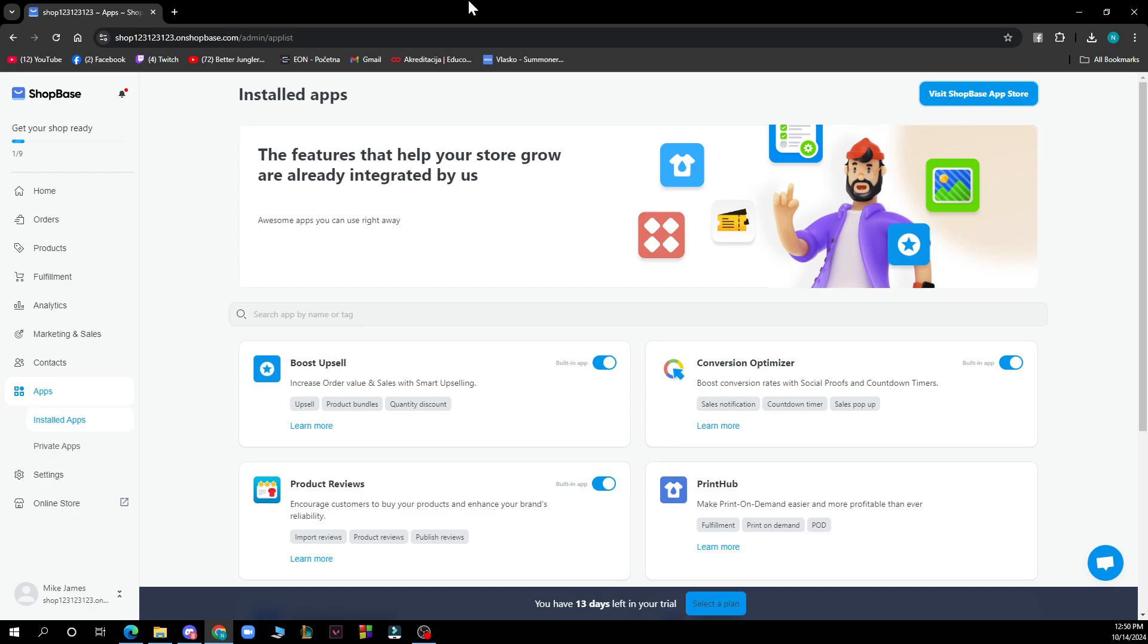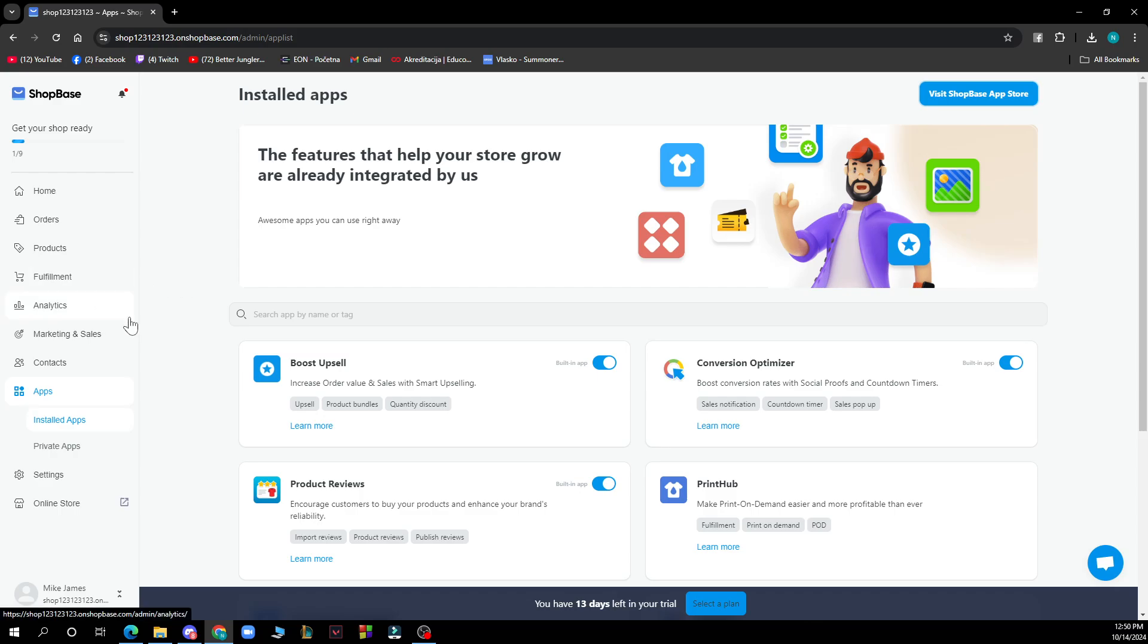Now let's see what we have in front of us here. As you can see on the left side of the screen we have home, orders, products, fulfillment, analytics, marketing and sales, apps, settings, and the online store.